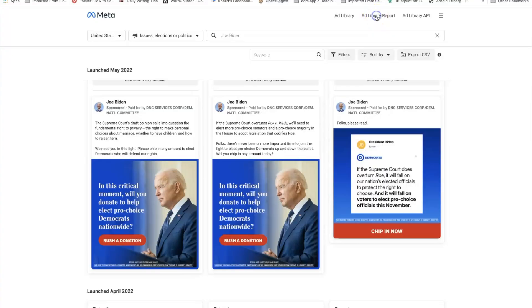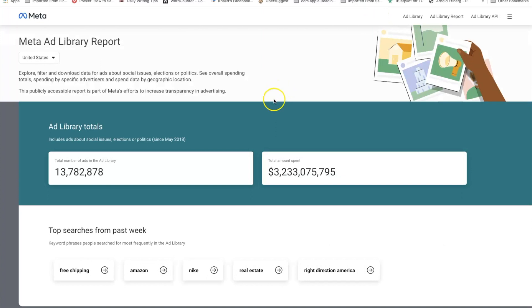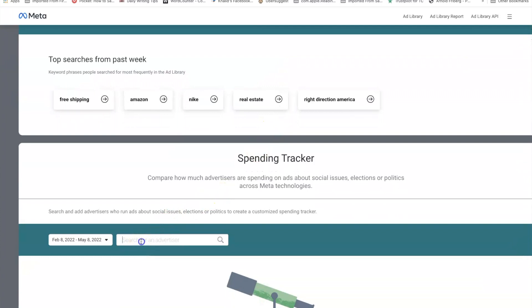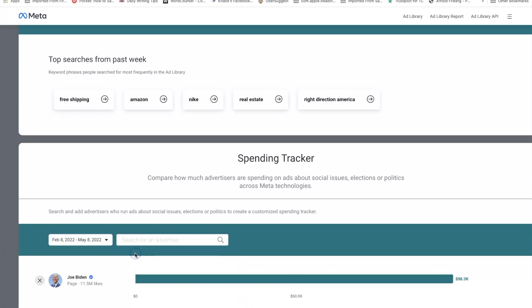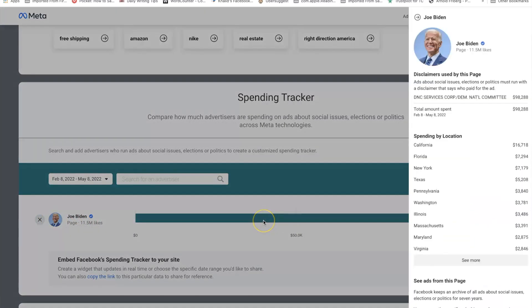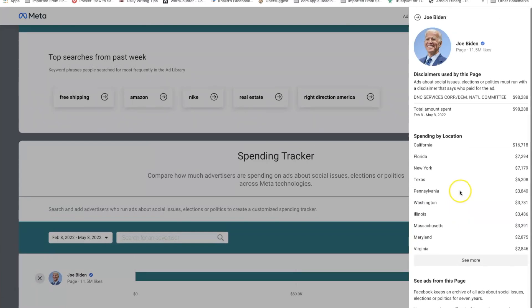On top of this, we can go over to the Meta Ad Library report section. If you click that, you can print out a report on what people are running. So if you wanted to track someone's spending from February to May, you could type in that person's name — here is Joe Biden — and see the total spend they've had. You could set up a tracker on your site to continue tracking in real time, or see the last 30 days of spending. This tool really opens up the world for you as an advertiser and as a creative.